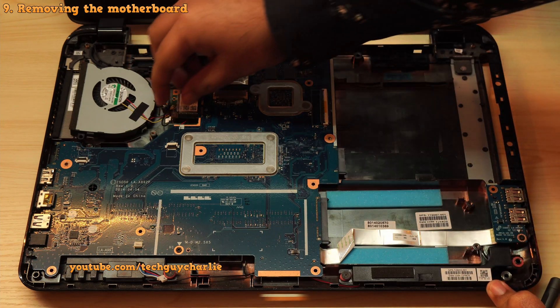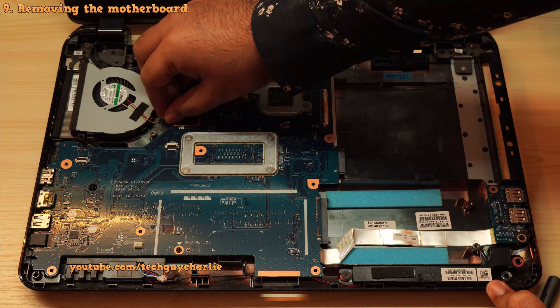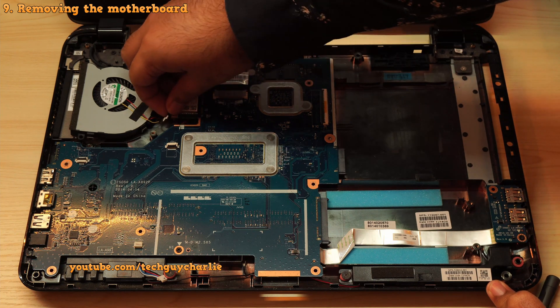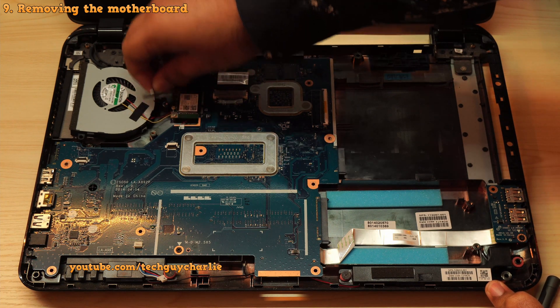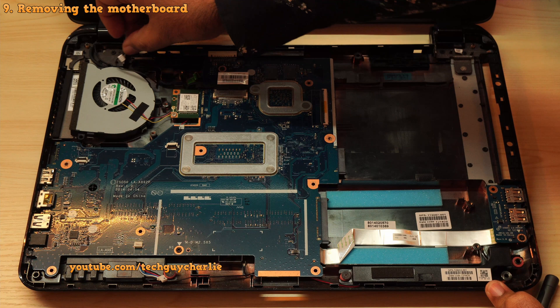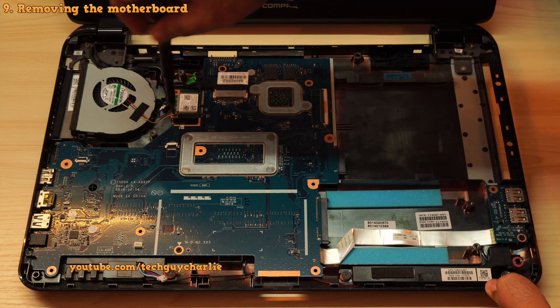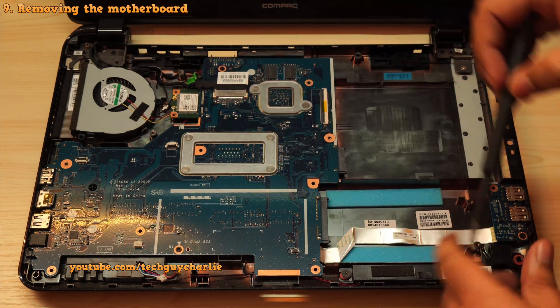Now because both the fan and the heatsink are clean, the issue most likely lies with the thermal paste.